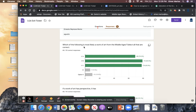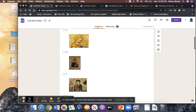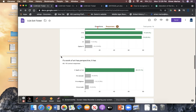Which of the following is most likely a work of art from the Middle Ages? A lot of students got this question wrong, or at least missed one. This is a medieval painting, this is also medieval, and this is also medieval. If you picked this one, that's incorrect — this is Renaissance, and this one is Renaissance. They're much more realistic.